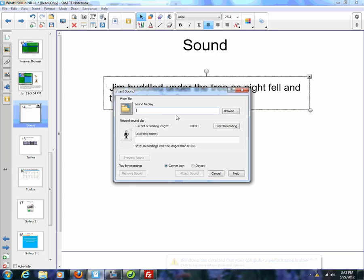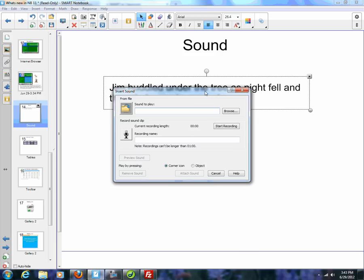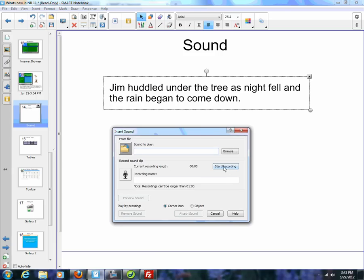You can still add your sound in just like you always had, but you'll notice there's this new middle section. What I would do is start recording, and you can record up to one minute. So I'm going to hit record and record me reading this line. Jim huddled under the tree as night fell and the rain began to come down. Stop recording.